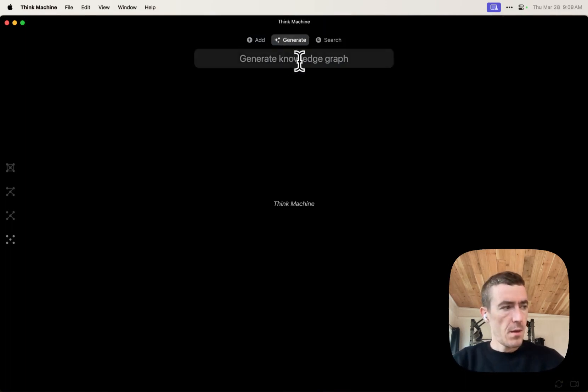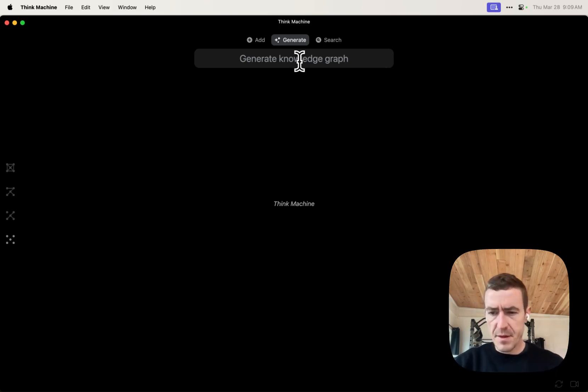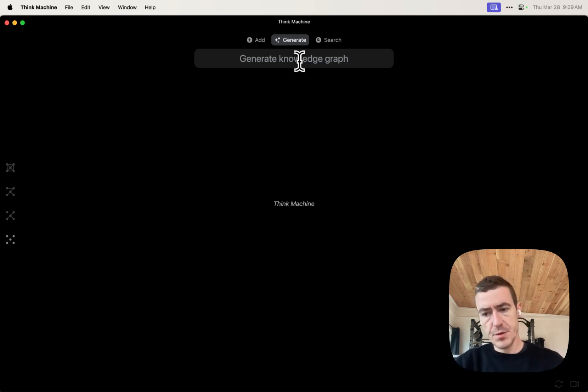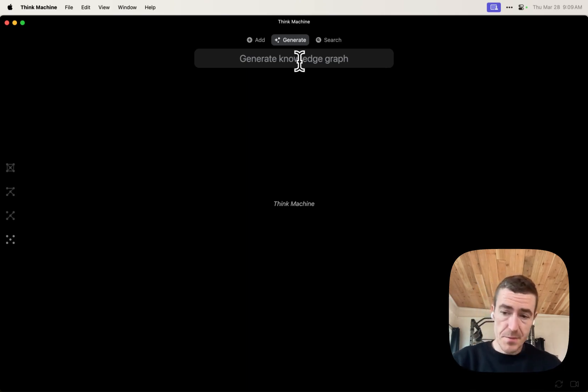So with Think Machine, sometimes you want to say everything in this graph is a hundred percent true. I've verified every single thing myself. And sometimes you just want to brainstorm. Sometimes you just want to explore, you want to see new ideas.